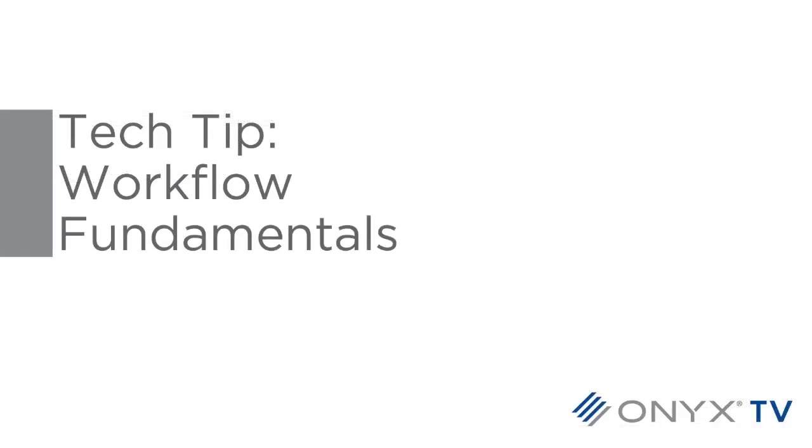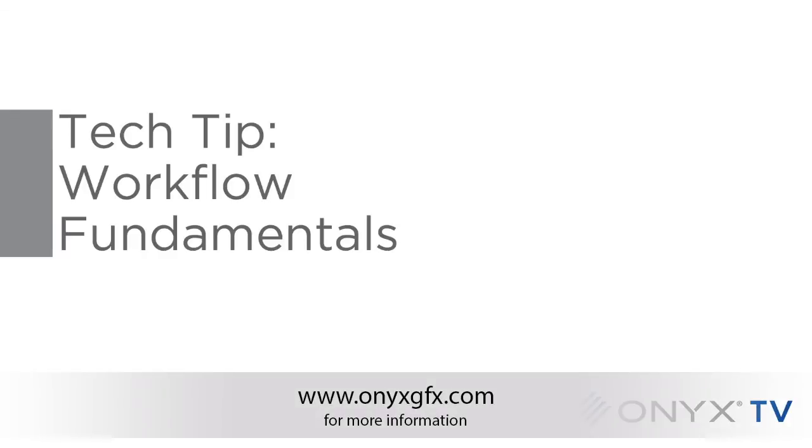This will conclude our presentation on Workflow Fundamentals. For more information about ONIX products, please visit our website at onixgfx.com. Thank you.